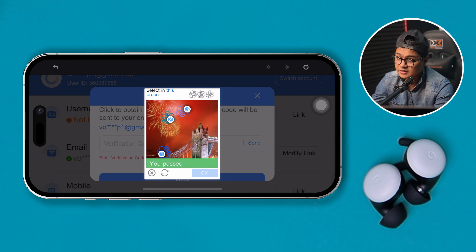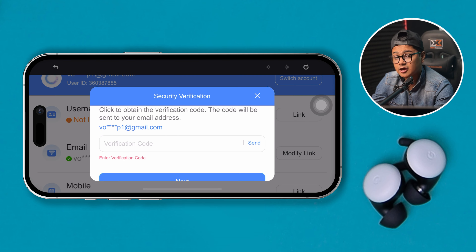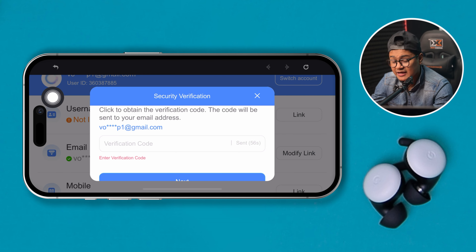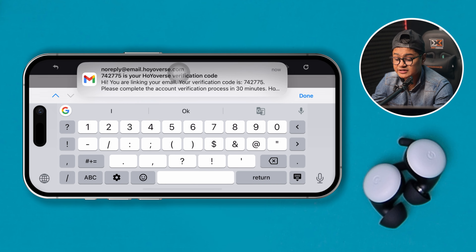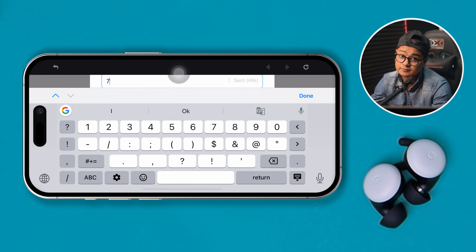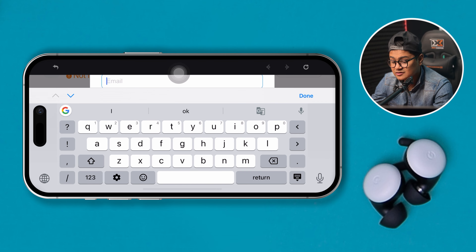Once you're done with the puzzle, a verification code will be sent to your current email address that you have linked to your Genshin Impact account. Go to your email, get the code, enter it in the verification code field, and tap Next.